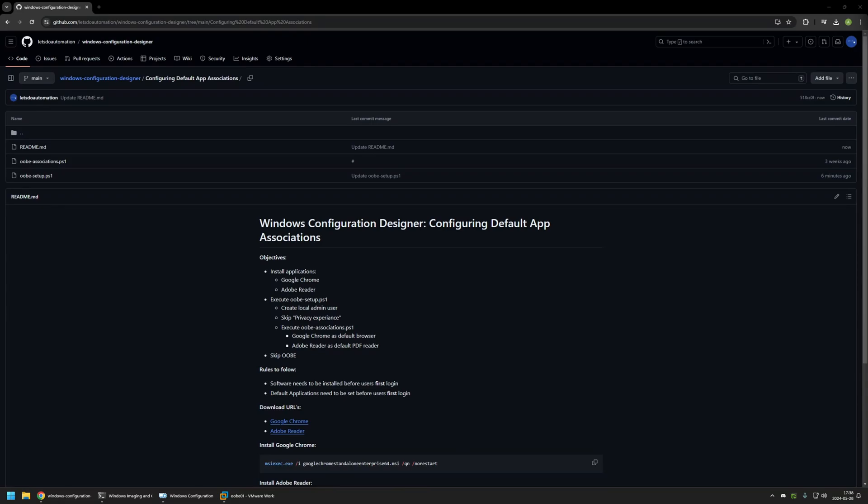I'm starting this video from my GitHub page because there are a few bits of information here that I will be using for this video. I will leave the URL in the description down below. Here you can see the objectives for this package.